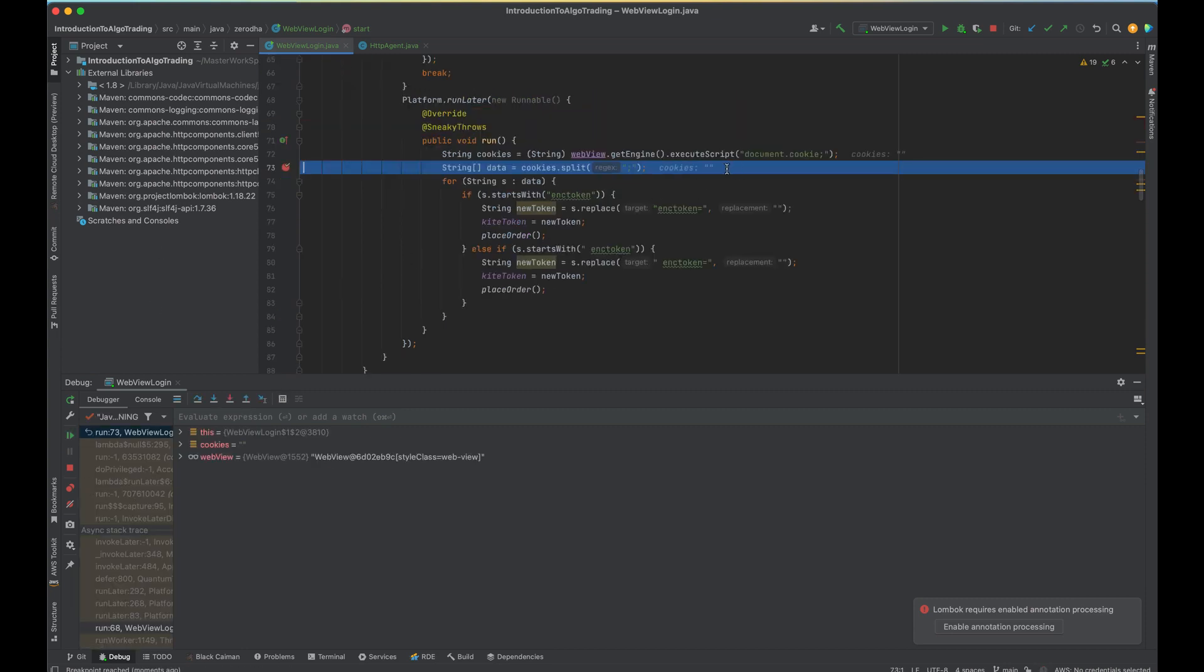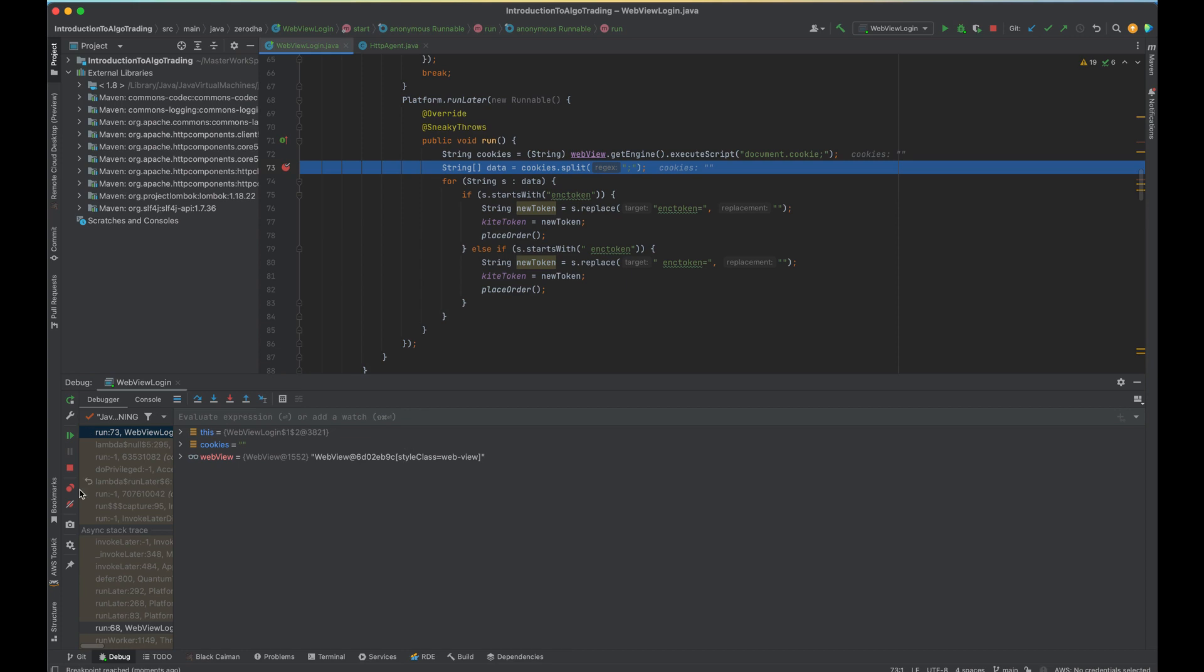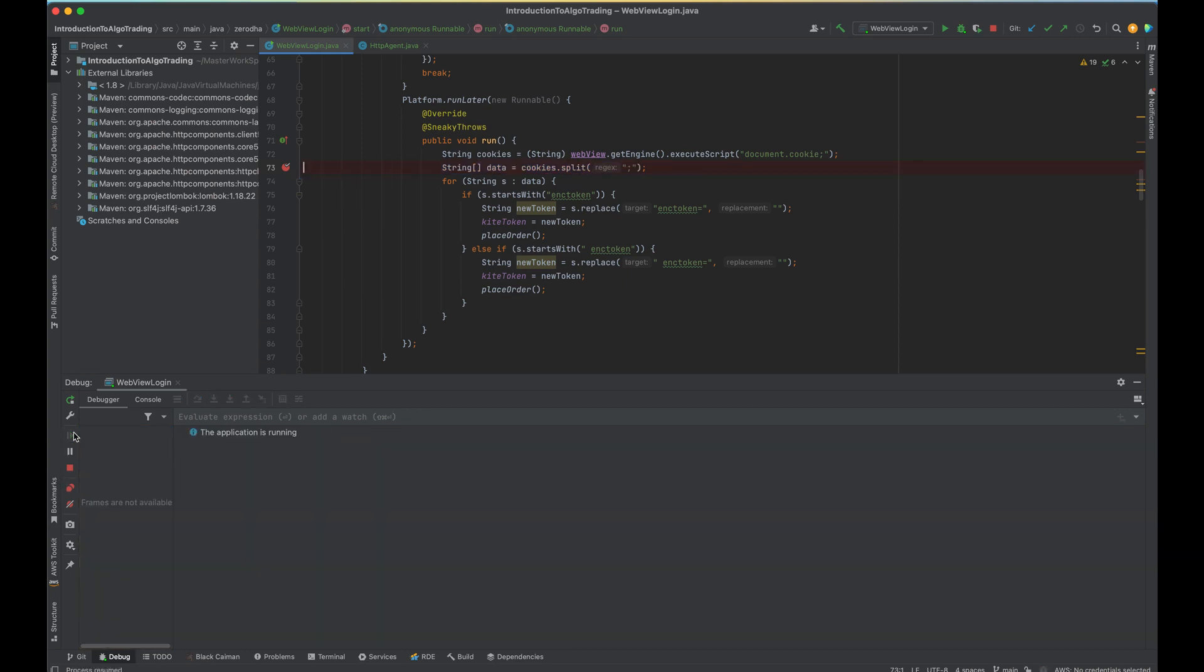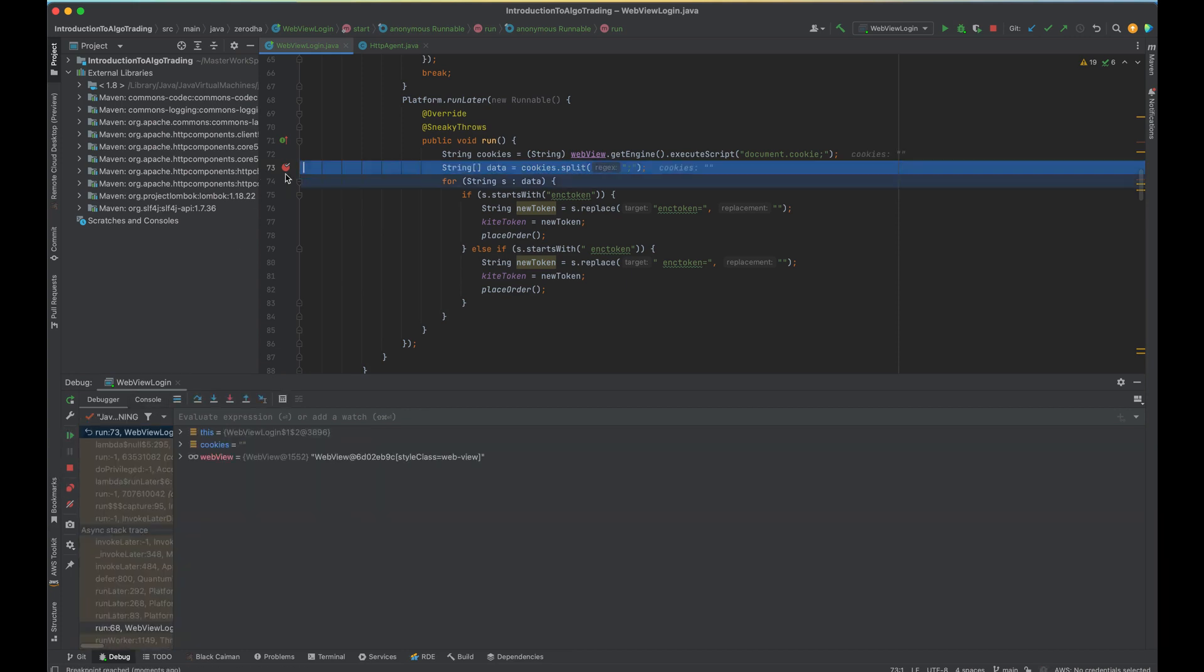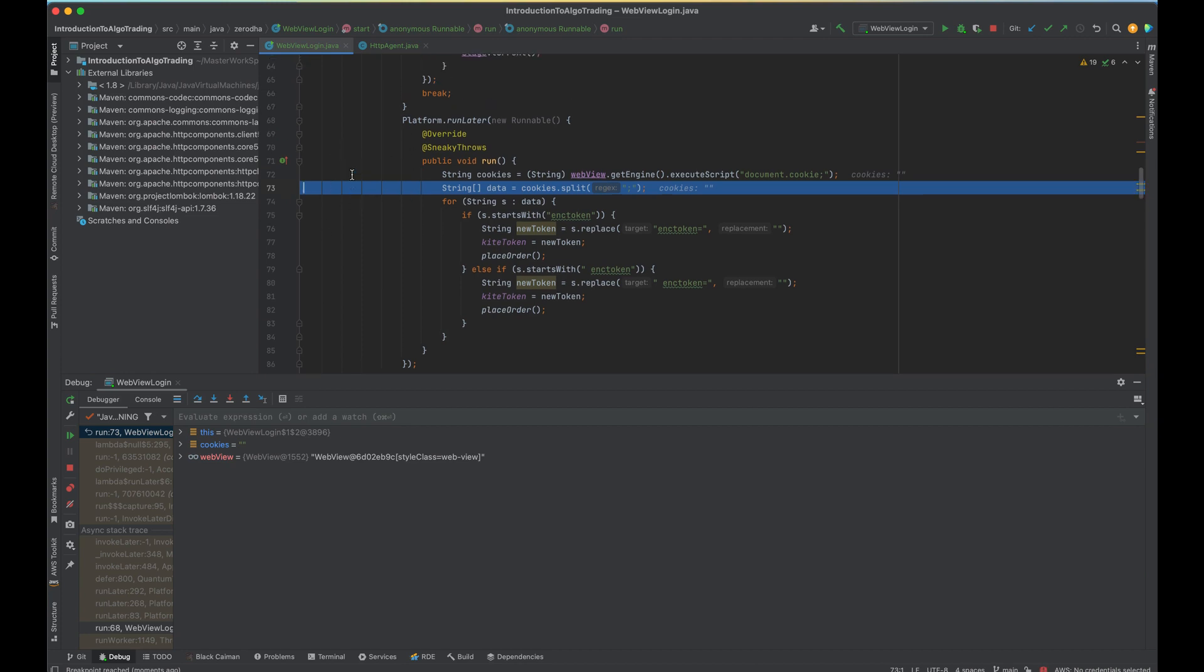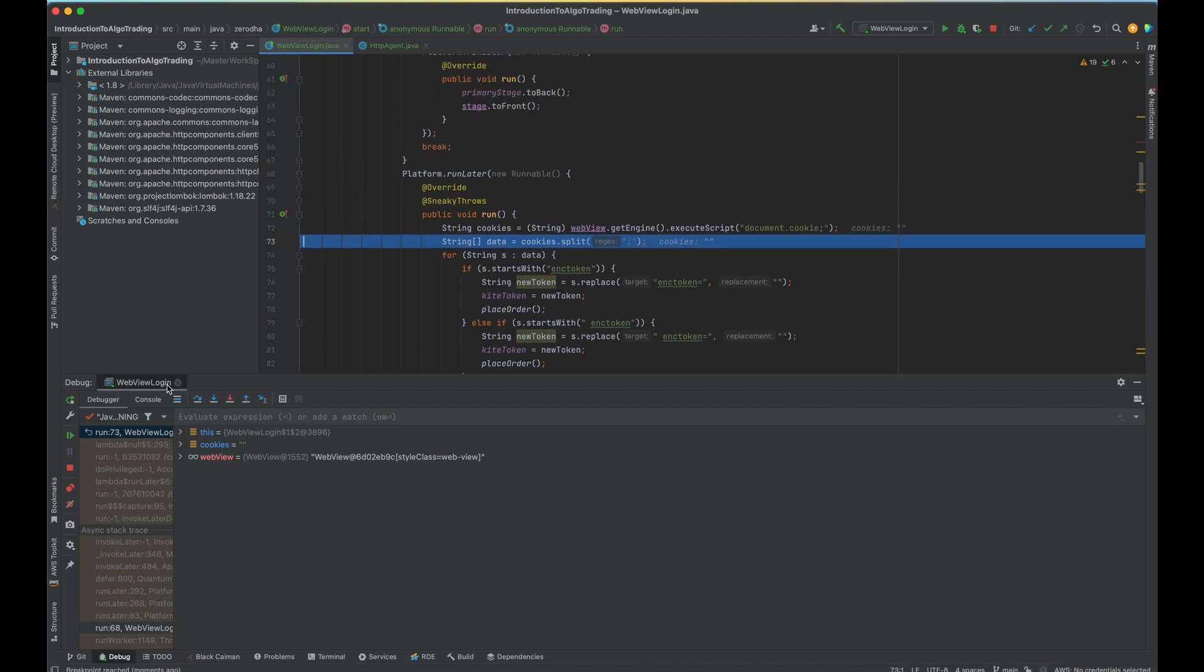Now it will keep on parsing these cookies. So I am removing the debug point because it will keep on doing it till it finds something.